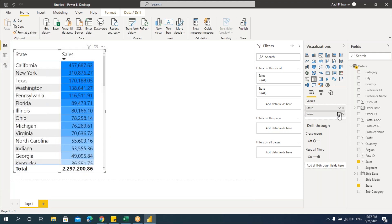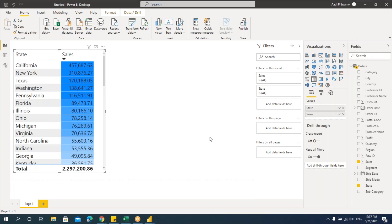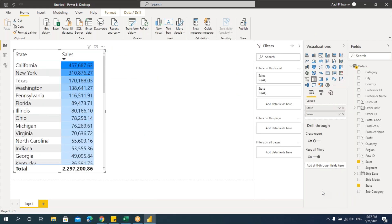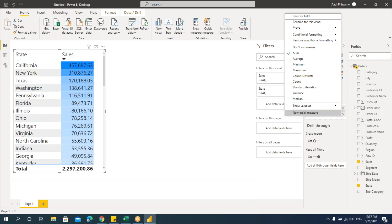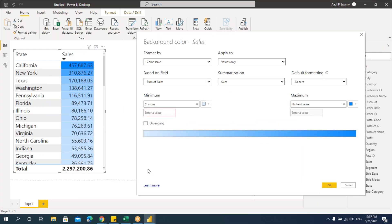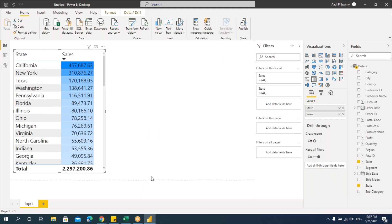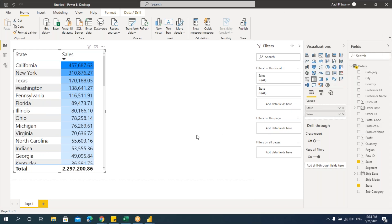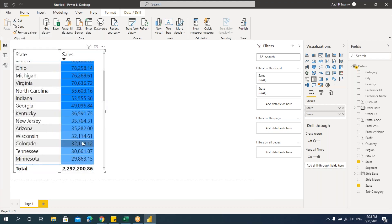You can see that the mixture of colors starts from 25,000. Previously, with lowest/highest value, the gradient was mixing around 1 lakh 70,000. But by specifying custom values, I can control where the gradient mixing starts — for example, starting from 25,000 or 50,000. You can see that the dark colors start from 50,000. You can give specific values to control the gradient.